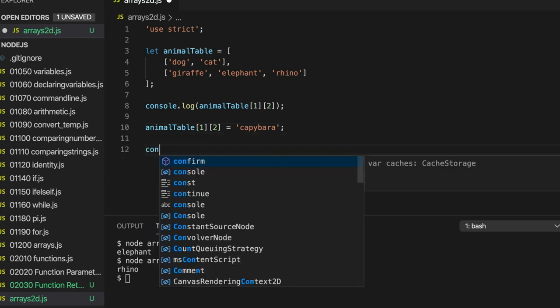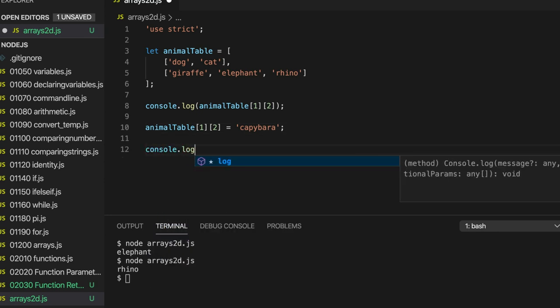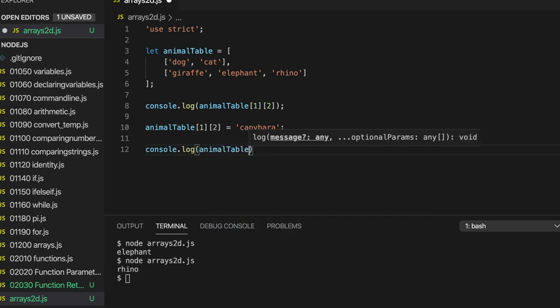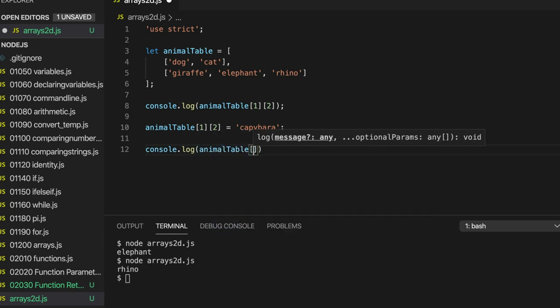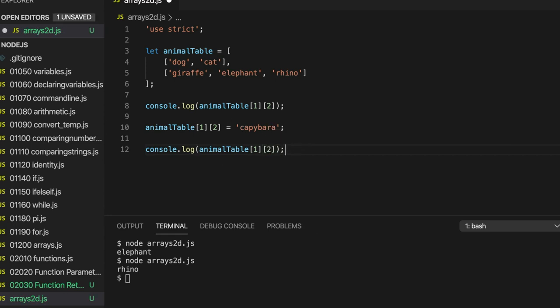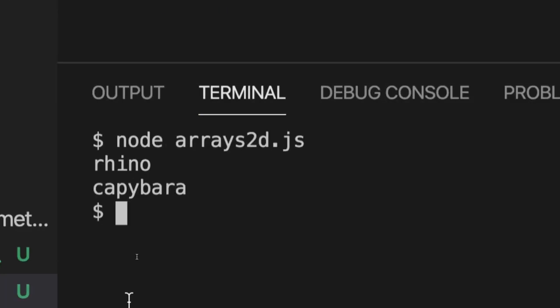Now let's do console.log animal table 1 and 2. So row 1, column 2, basically. And now we can see that we've changed rhino to capybara.